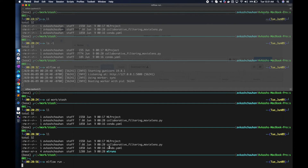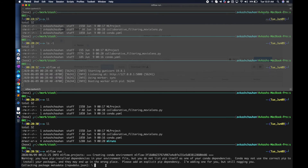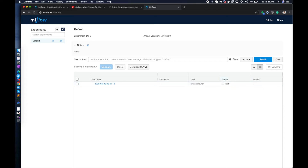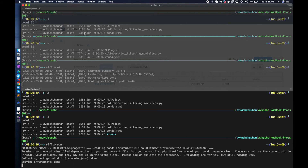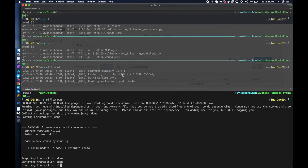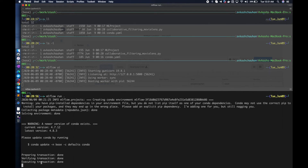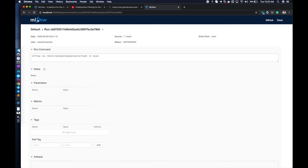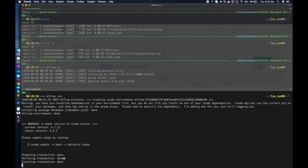Next we run mlflow run with local, which will launch the MLproject. The very first thing it does is look into the conda environment, then once the conda environment is ready it launches the code. Here you can see it's creating the conda environment. A project entry is added meaning the project has started — the user and source folder are running and an mlruns folder zero is created.